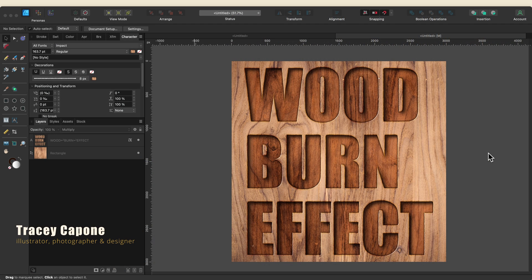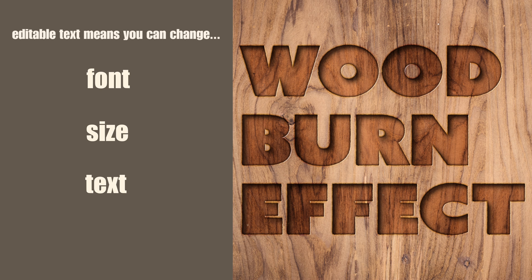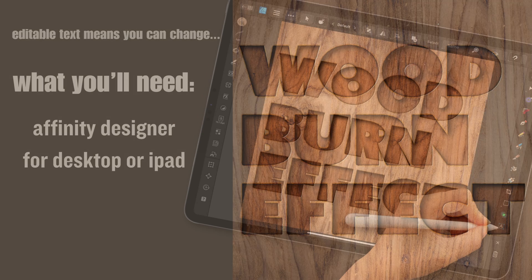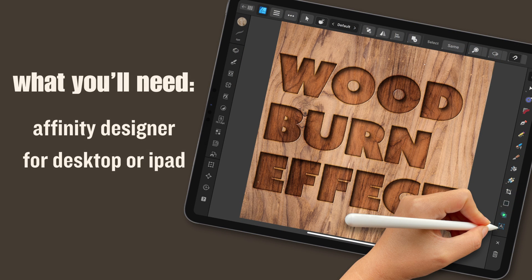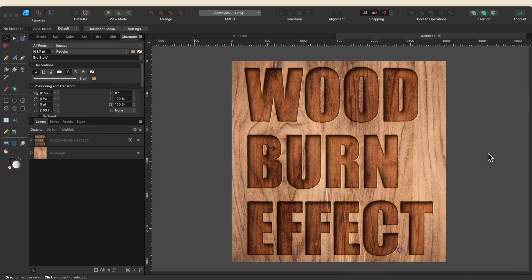Hey everyone, it's Tracy and welcome to the next installment in my series about editable text effects in the Affinity Suite. In this one we're going to create a woodburn effect in Designer that's fully editable so that you can change the font, its size, the text itself, and the textures you're using — and the effects will remain intact. I'm using version 2 of the desktop app but the process is the same for the iPad version, so you can easily follow along as long as you know where the tools are located. So let's get started.